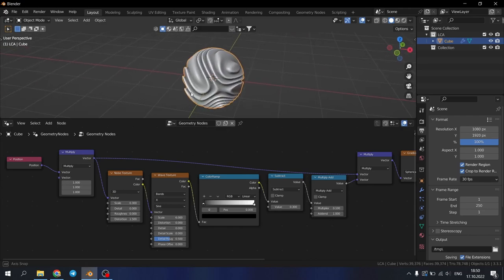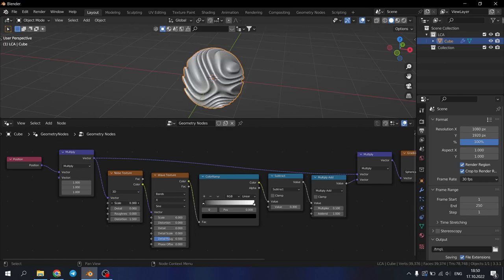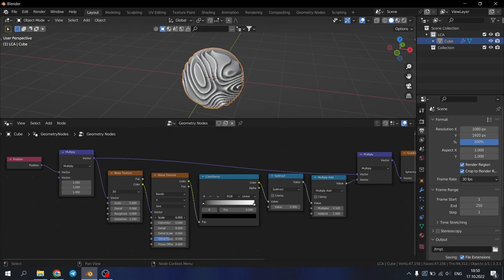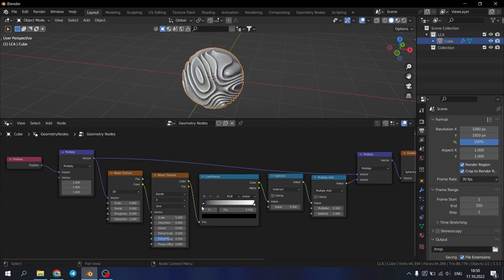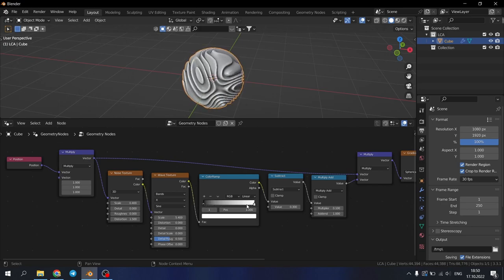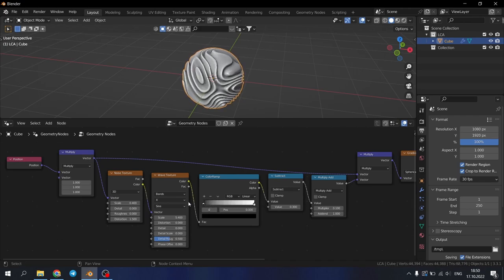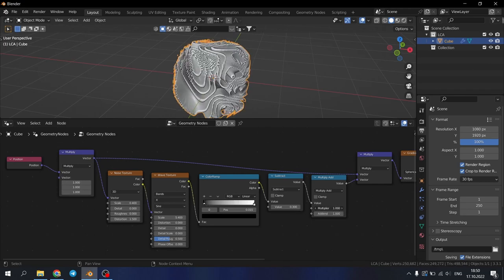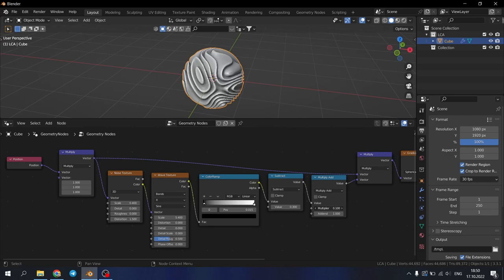You can play with some settings like the scale of the noise texture and scale of the wave texture. Also position of the color ramp to get interesting results. Also you can change some other numbers and play around by yourself.